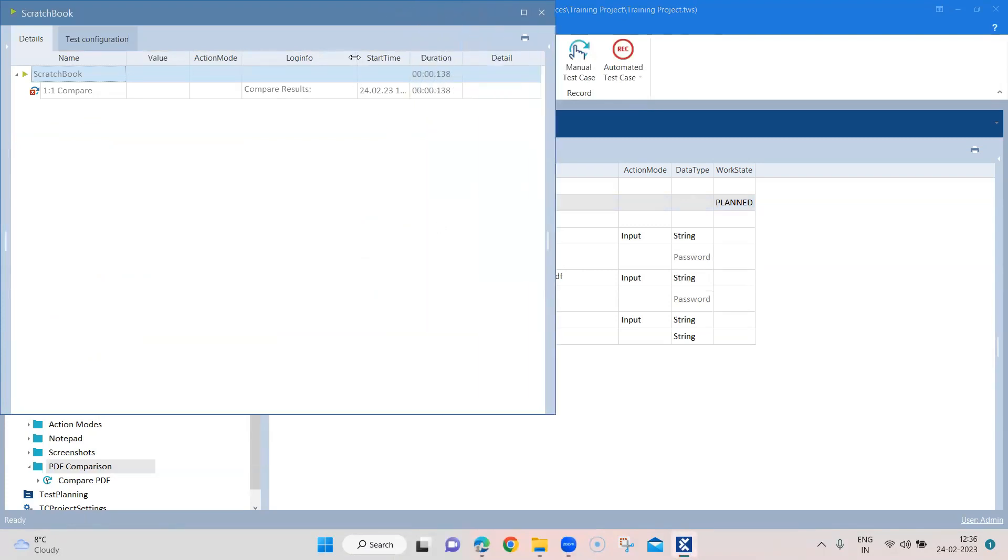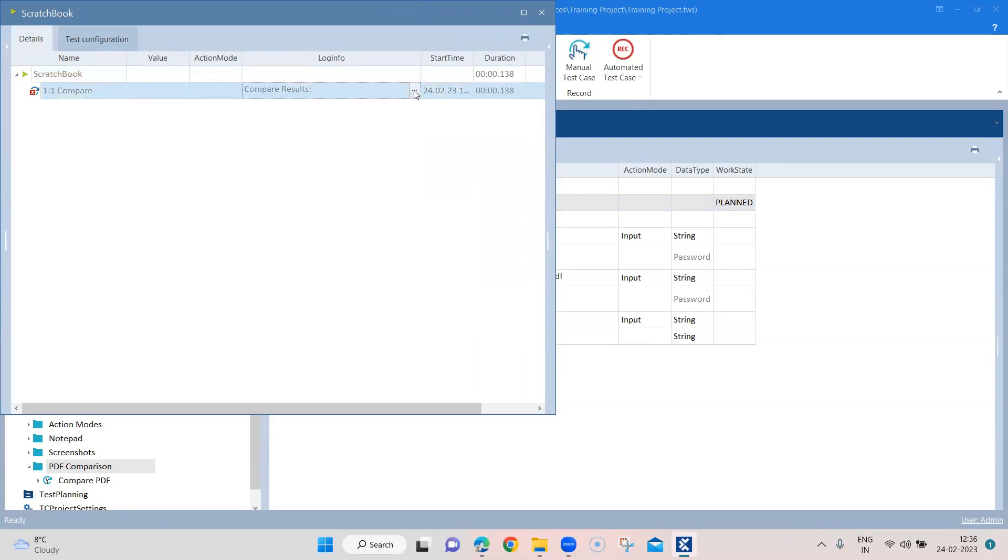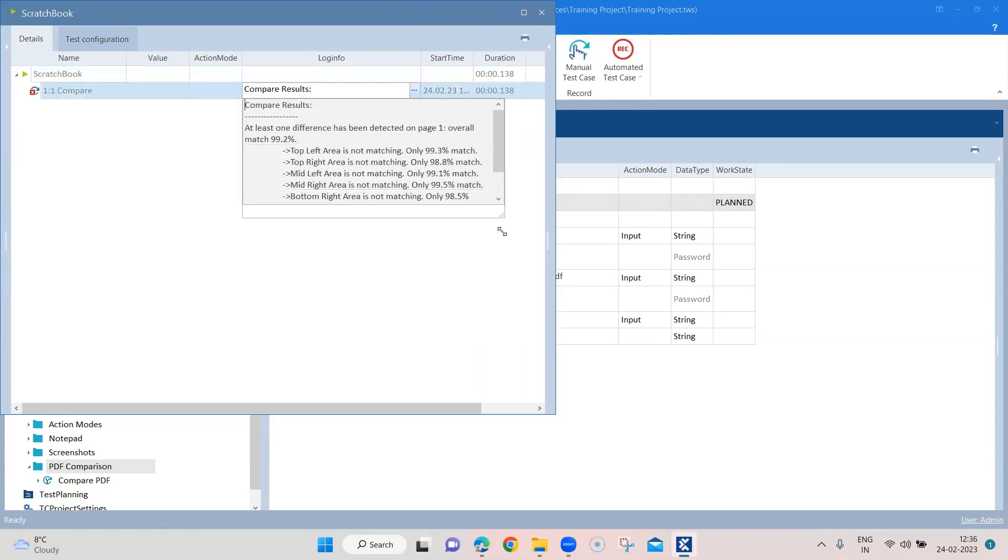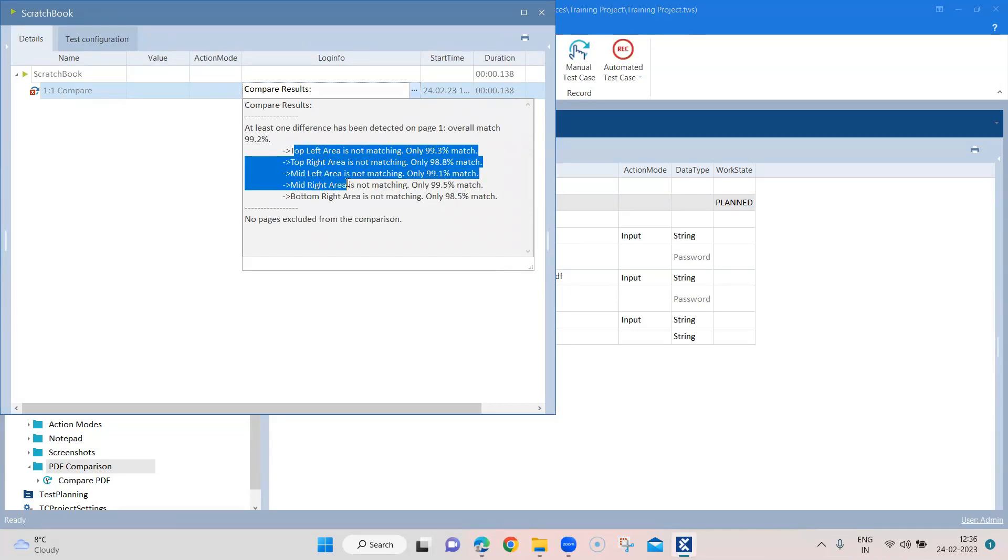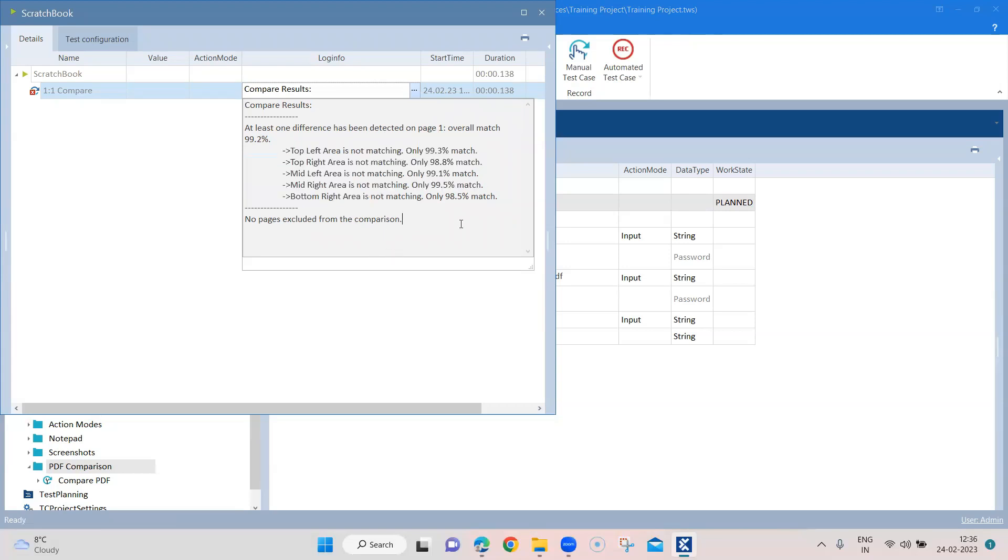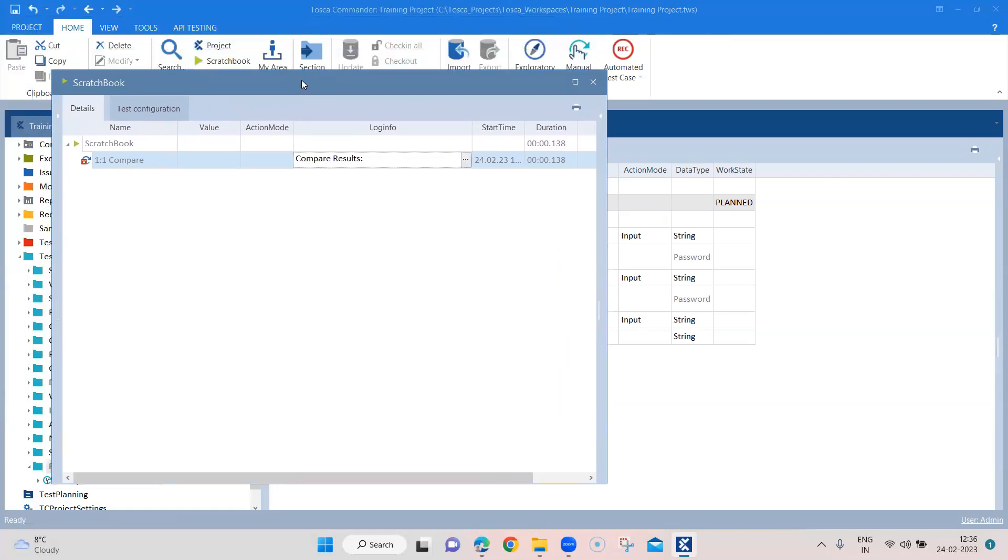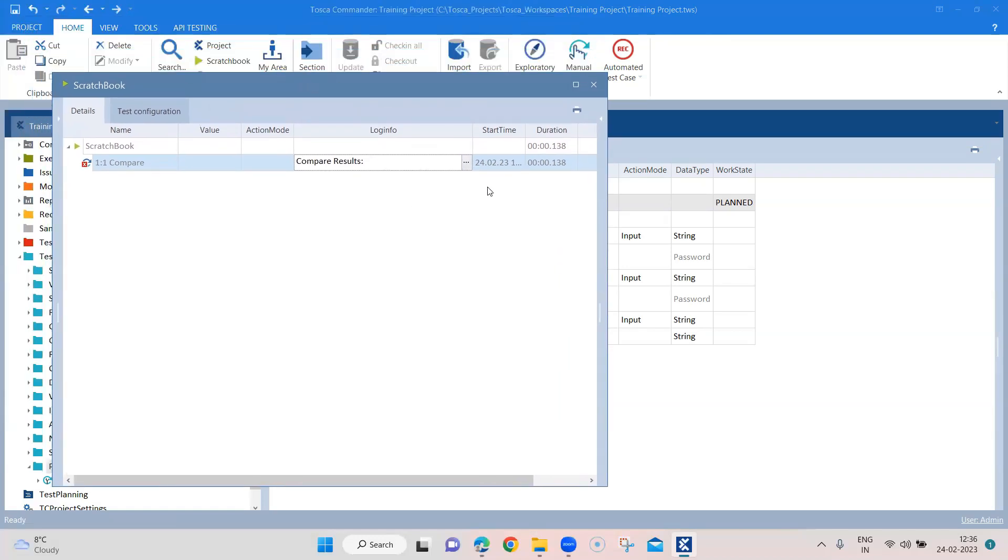And in the compare results in log info you will see that it will show you the differences. At least one difference was detected in the top left area, top right, mid left, mid right, and bottom right area.